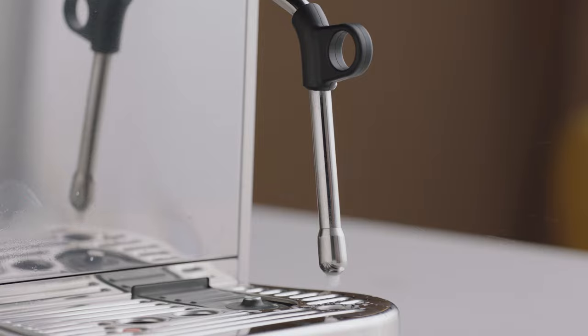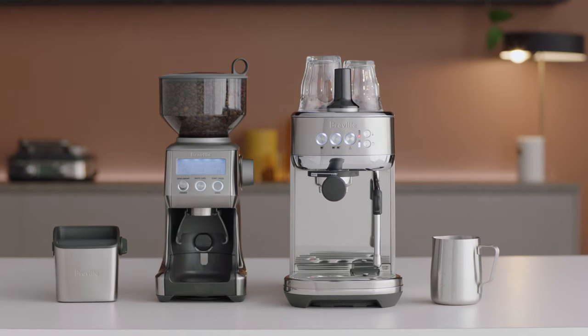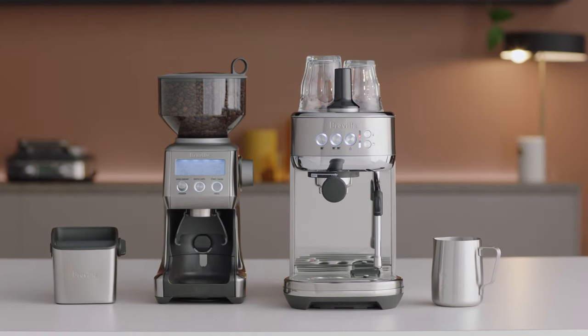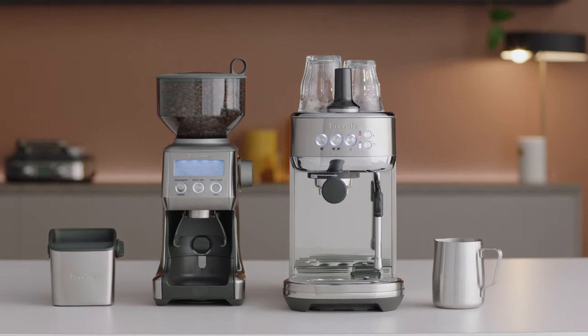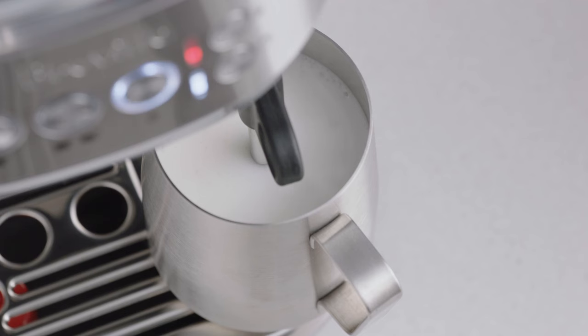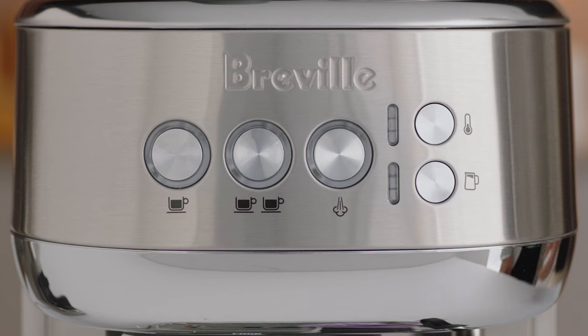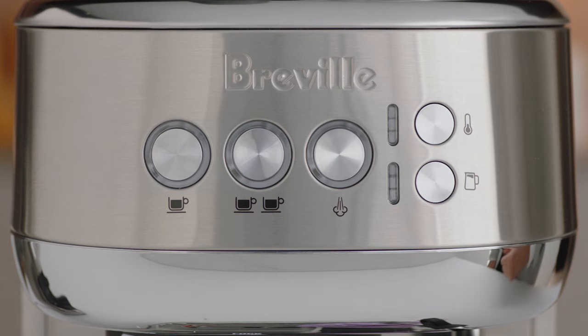If the steam wand becomes blocked during operation, it will stop working immediately. The steam button, milk temperature, and texture lights will flash.